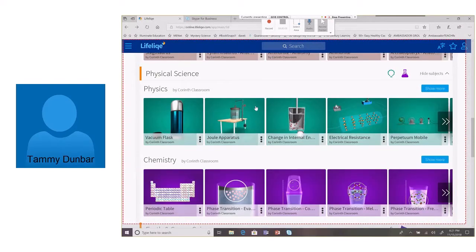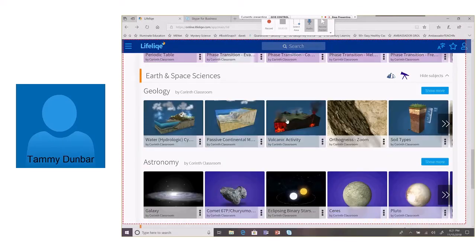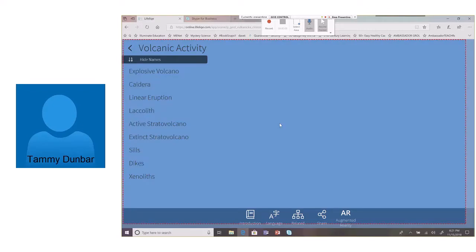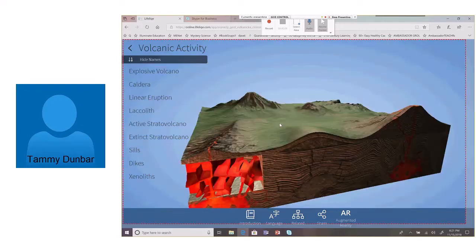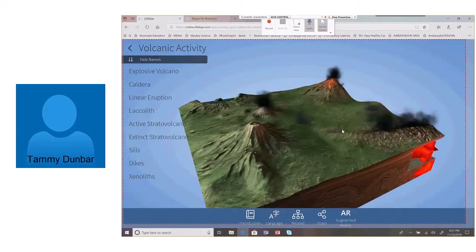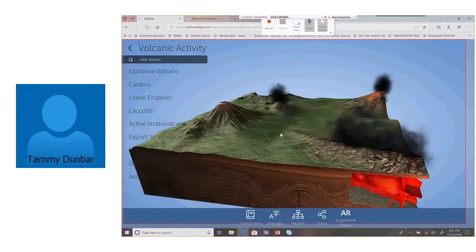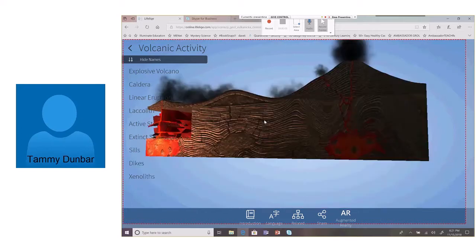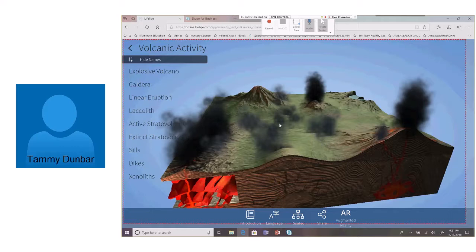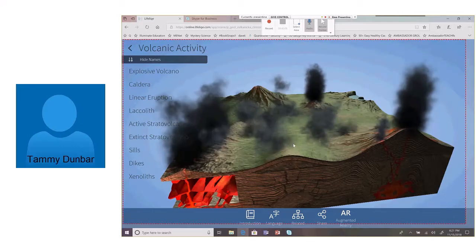Fifth grade standard in the United States is they have to know some things about volcanoes. So I'm going to set this up, and I'm going to record this so I can use it both in a lesson and also post it on my website so students can go back and review.